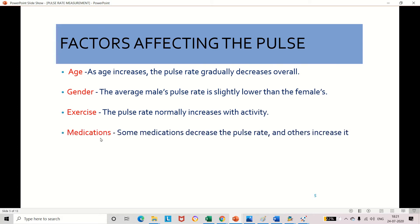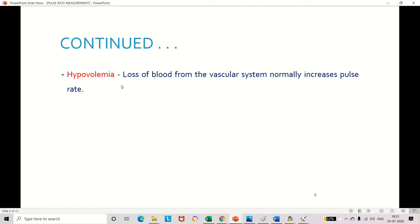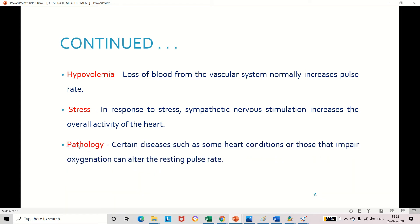The fourth factor is medication — depending on the medication, the pulse rate may increase or decrease. The next factor is fever — if we have fever, the pulse rate will increase. The next factor is hypovolemia — if we are injured in an accident, blood will be lost, and due to that loss of blood the pulse rate will increase. The next important factor is stress — if we are in stress mode the entire body is affected, so the pulse rate increases. The last factor is pathology — if we are affected with any kind of disease, the pulse rate will vary depending on the disease.